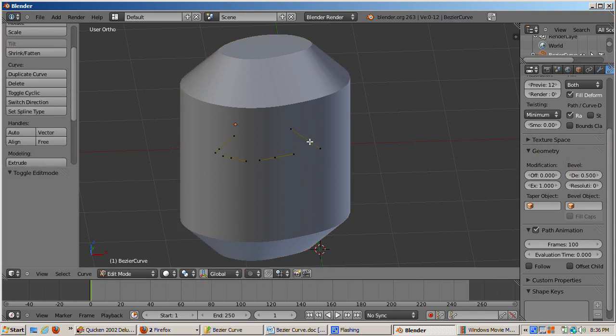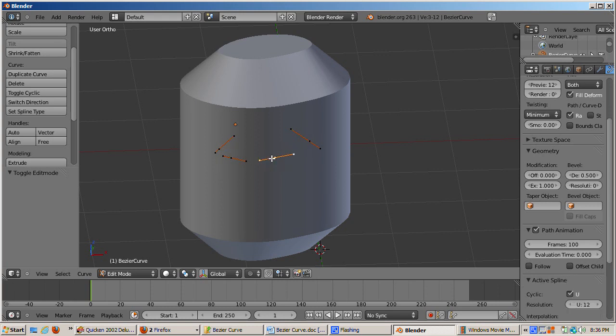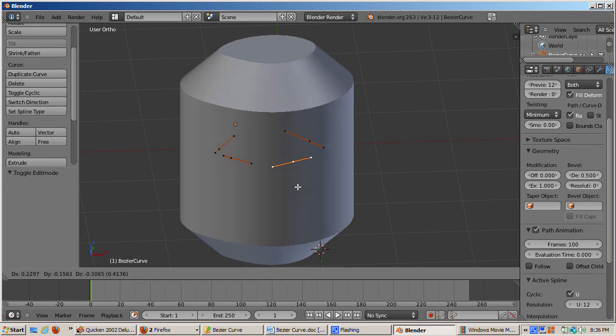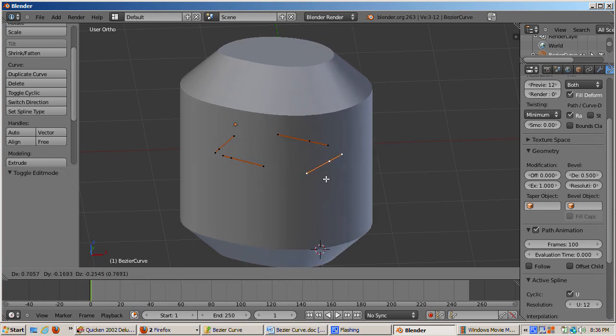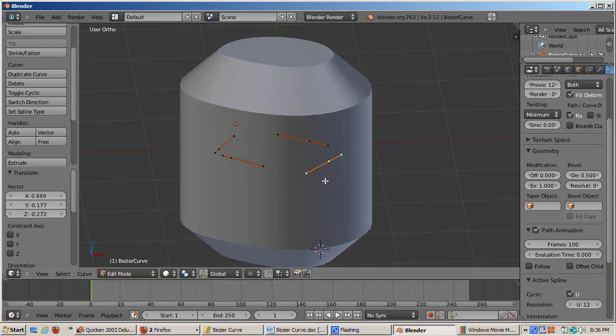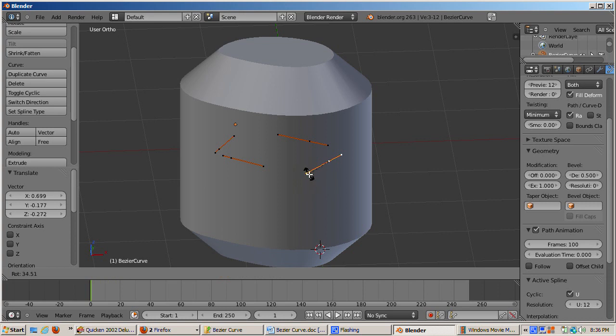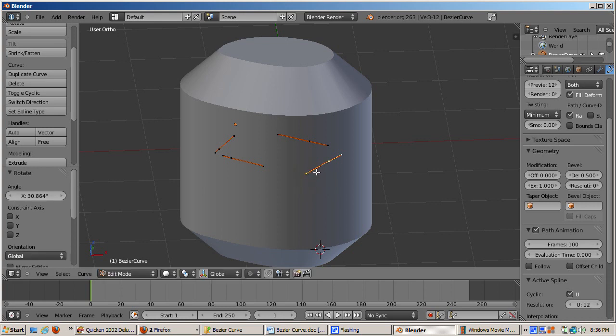Even after it's been extruded and beveled, the shape of the curve can still be controlled by its control handles. You can see the control handles protruding out of the shape. I'll select the control point, press the G key, and move it. The R key for Rotate and the S key for Scale also work. Note that the object's shape adjusts perfectly to these transformations,